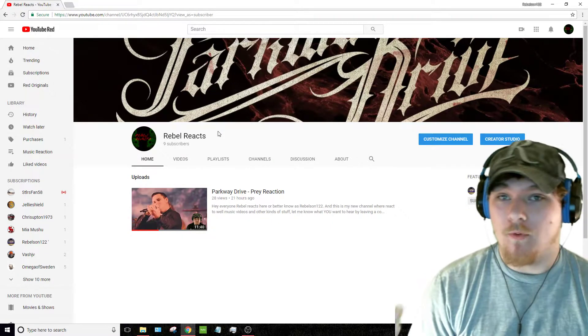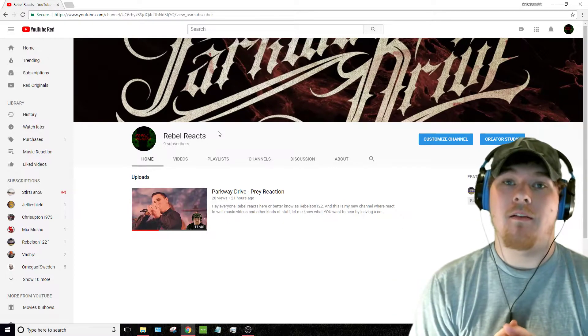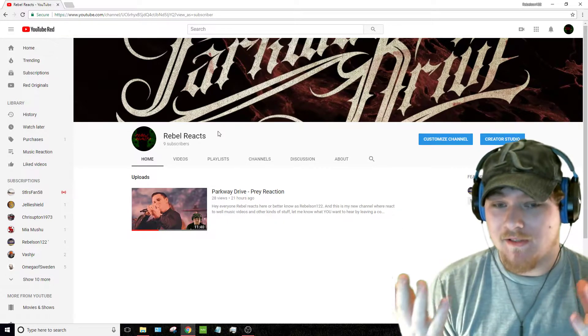It is where I react to music videos and funny videos, or whatever you guys suggest.